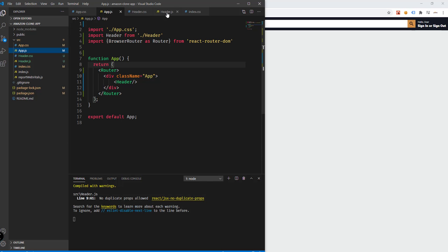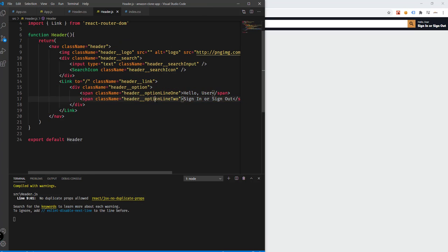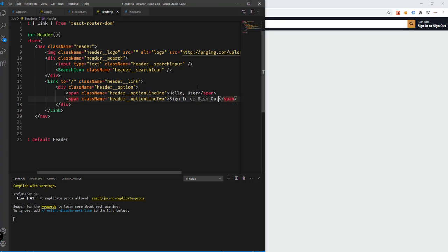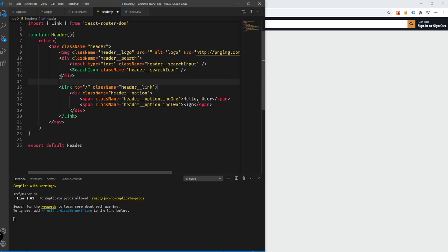For this particular video, we're going to be adding more links to the header. In order to do that, we need to go back to our code editor and inside our header.js, we're going to add the other links for this header. So this is the first link. We can add a comment right here — this is the first link. The way you can add a comment in React.js is by using curly braces, then forward slash asterisk, and then asterisk forward slash, because we're inside a React component and we need to specify the curly braces. This is JSX.